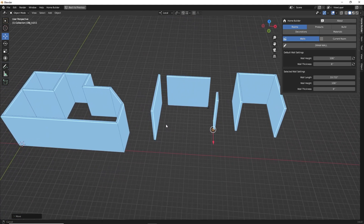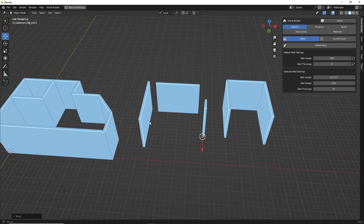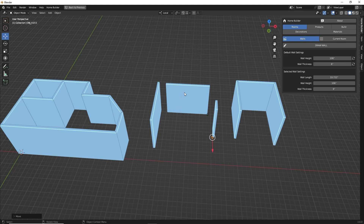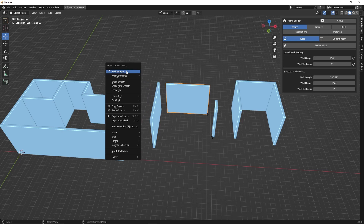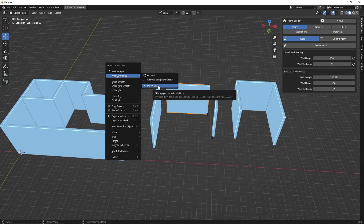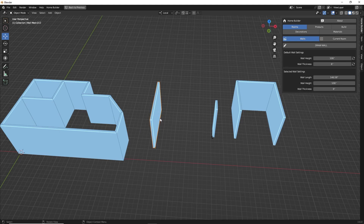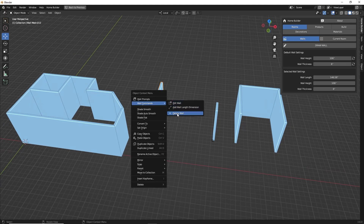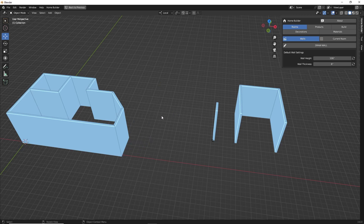Now we have a mess of a room, so let's delete some walls. We want to make sure we use the HomeBuilder delete command, available in the commands menu when you right click. You'll notice you have access not only to the prompts but also to commands — all HomeBuilder assets typically have their own commands. You don't want to use the default Blender hotkey X or Delete to remove walls, because that will only delete the mesh object. The HomeBuilder delete command will delete everything associated to that wall.